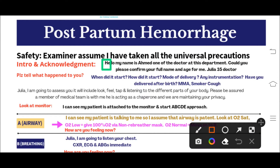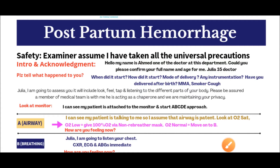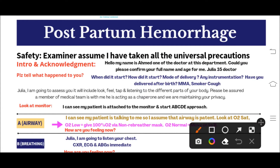Loudly say: 'Hello, my name is Dr. Ahmad, one of the doctors at this department. Could you please confirm your full name and age for me?' If there is a nurse, the nurse will introduce herself and introduce the patient. If the patient is alone, the patient will introduce themselves. After this, ask: 'Please tell me what happened to you.' The nurse or patient will tell you the story — for example, that she is a 35-year-old multigravida who delivered her fourth or fifth baby one hour ago and has been bleeding since then.